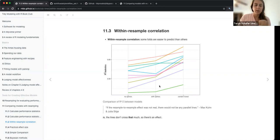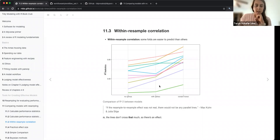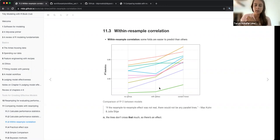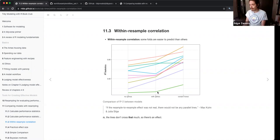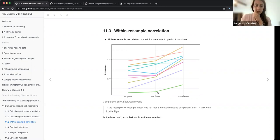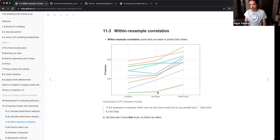They were talking about when you see these parallel lines, that means there's some part of the performance metric that is explainable by what fold you are testing on — like this green one is always the worst. Part of the variation in the performance is due to just the fold itself.